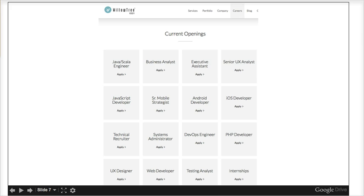Finally, there are a lot of job opportunities in mobile app development. Here's a look at a company in my town called Willow Tree Apps that is hiring for lots of different positions. The more complex the problem you are trying to address, the more different kinds of skills are needed to solve it.